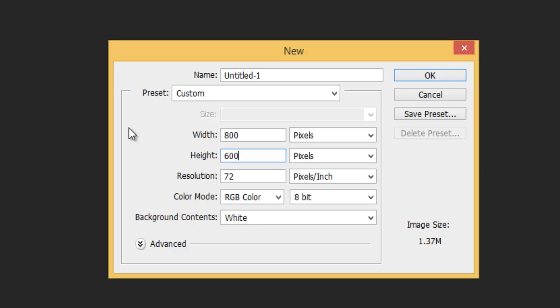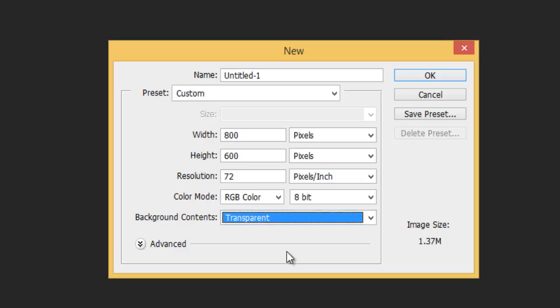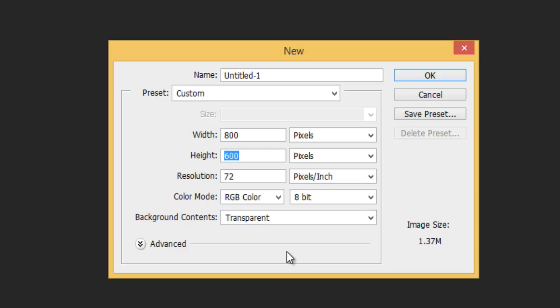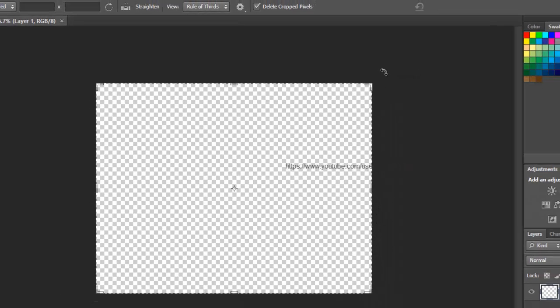We do, however, need to make sure that the Background Contents option near the bottom of the dialog box is set to transparent. Click OK when you're done to close out the dialog box.